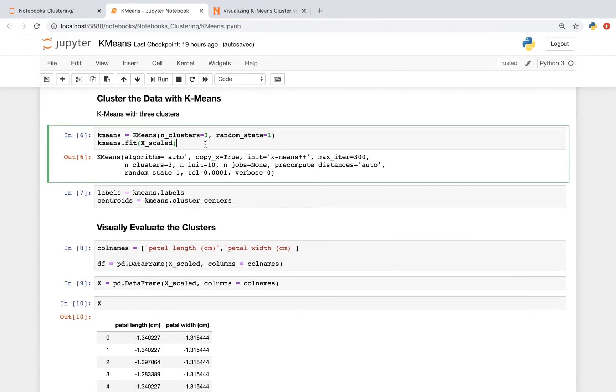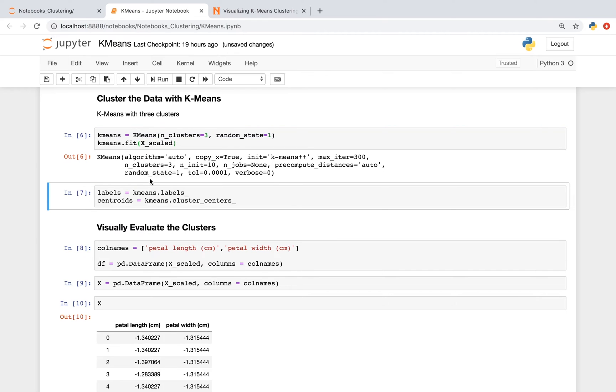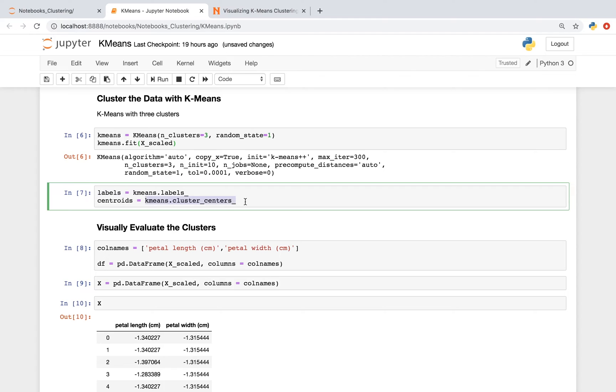Let's now cluster our data using k-means. Specifically k-means with three clusters. So we're specifying n_clusters equals three. We're making an instance of our model. We're fitting our model on our scaled data. The next step is we're getting our labels for our clusters and assigning it to a variable called labels. We're then getting our cluster centers. In other words, our centroids, and assigning it to our variable centroids.